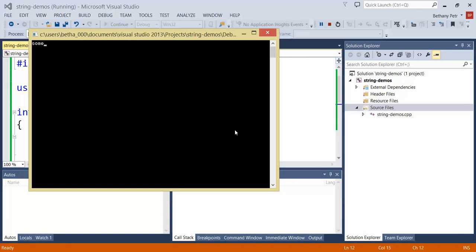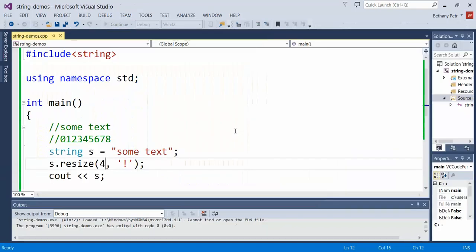So resize lets you format your string into a specific designated size where you can either specify the type of padding or you can just let it use spaces, which it naturally wants to do.